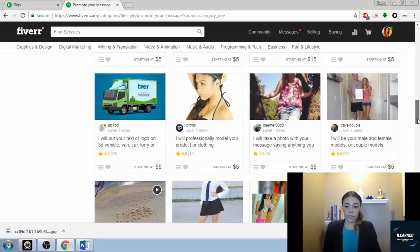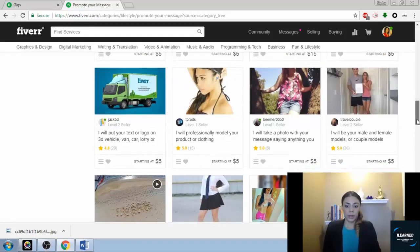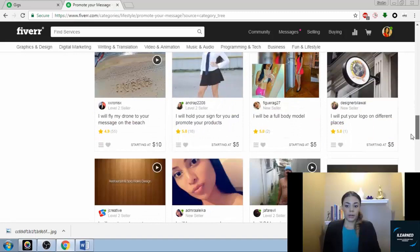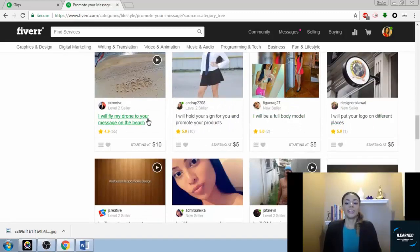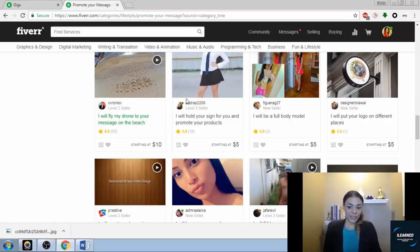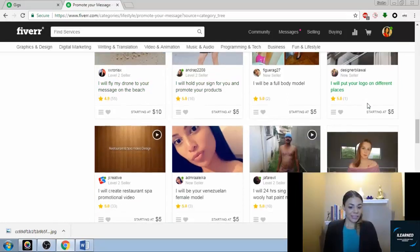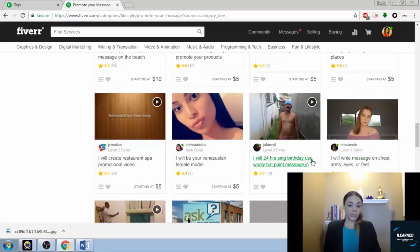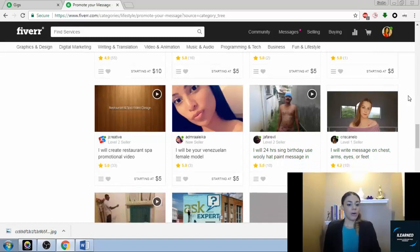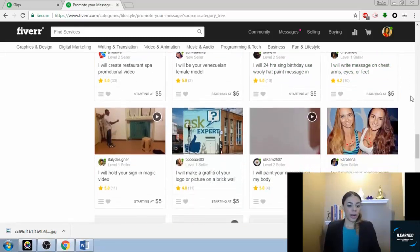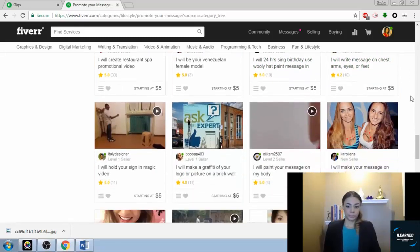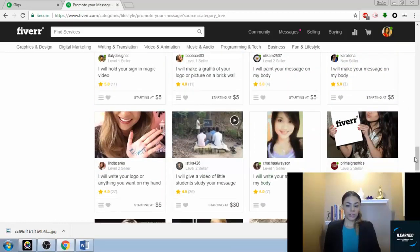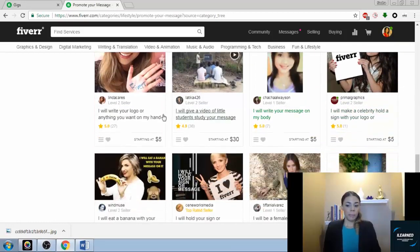There's one: I will fly my drone to your message on the beach. That's a cool one I had never seen before. Here are some of those funny ones like I will sing a birthday message, I will write a message somewhere. These are unique.